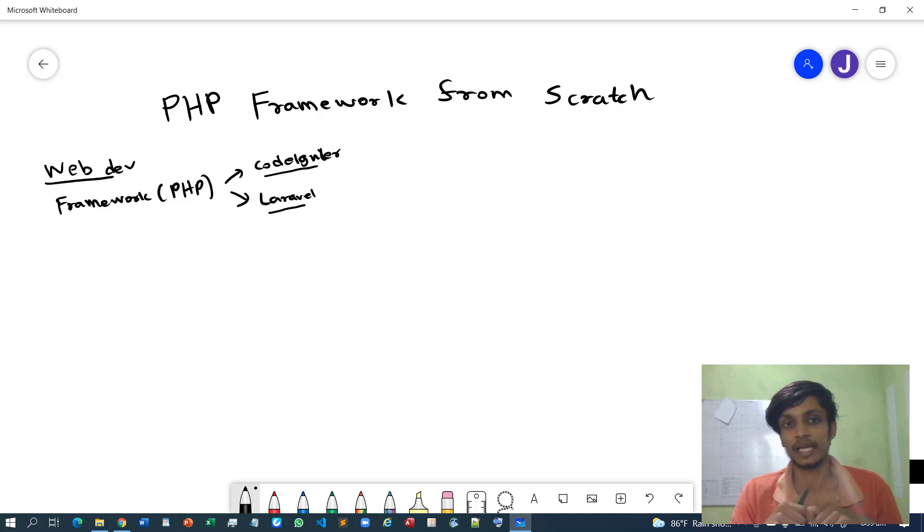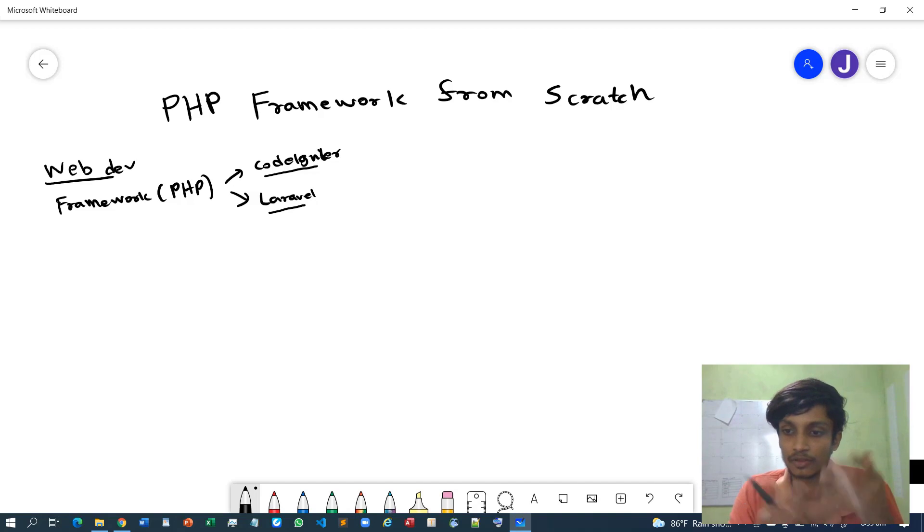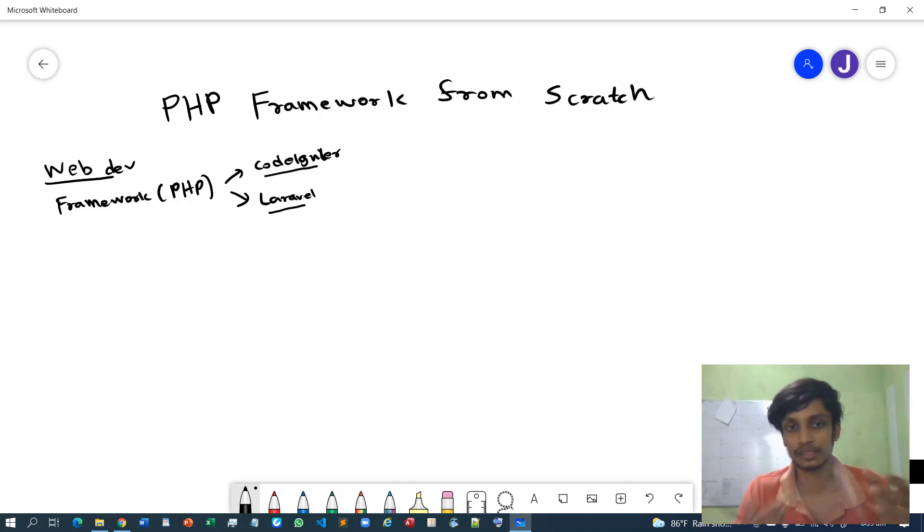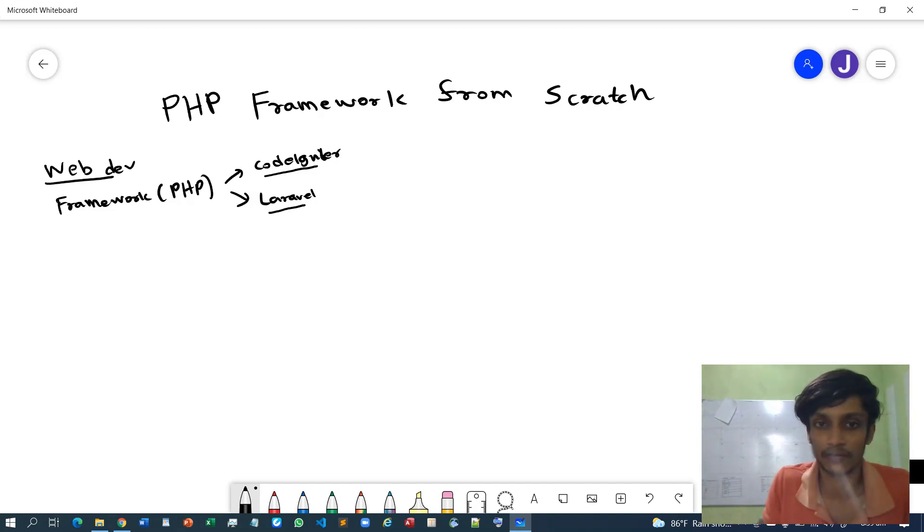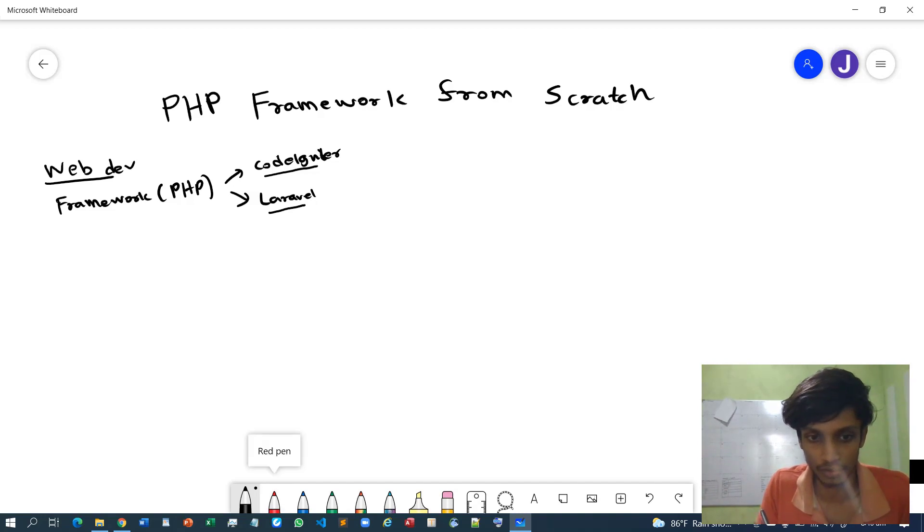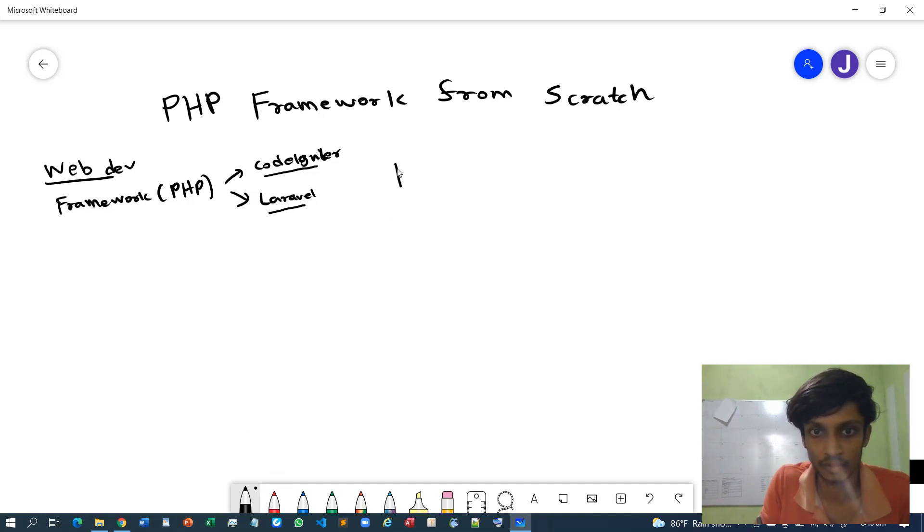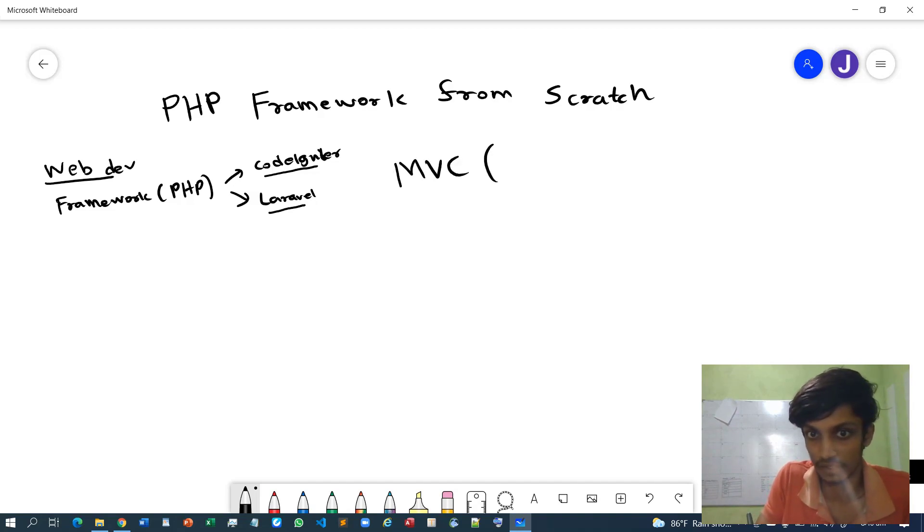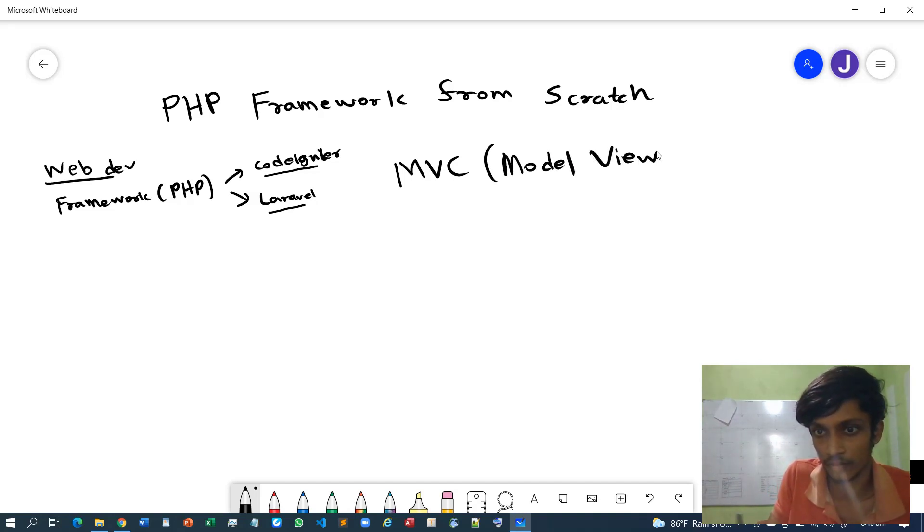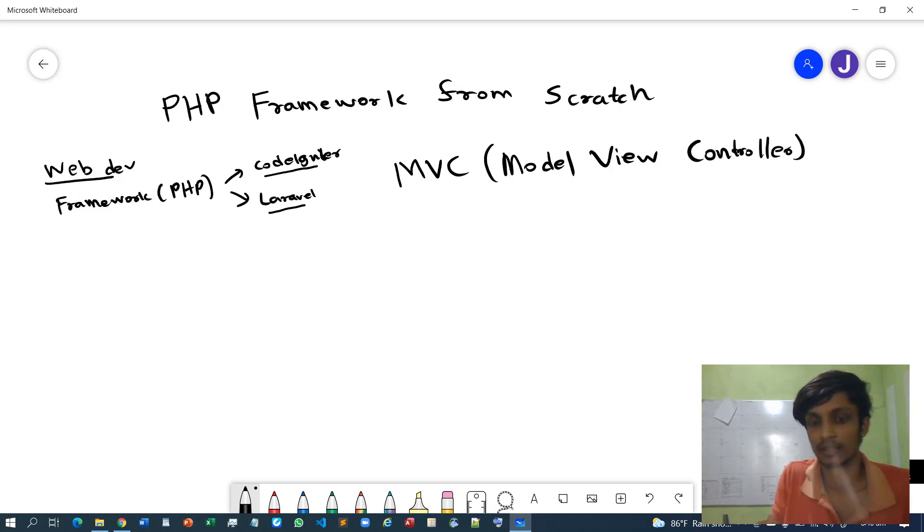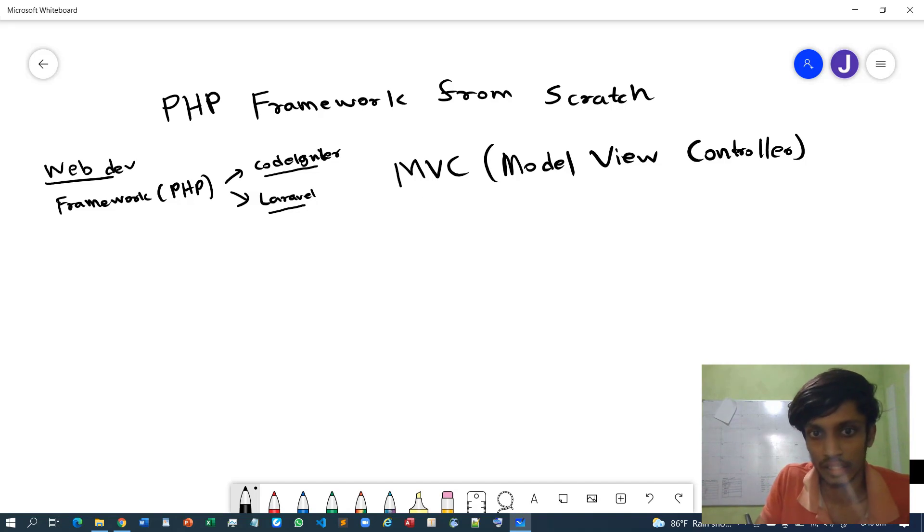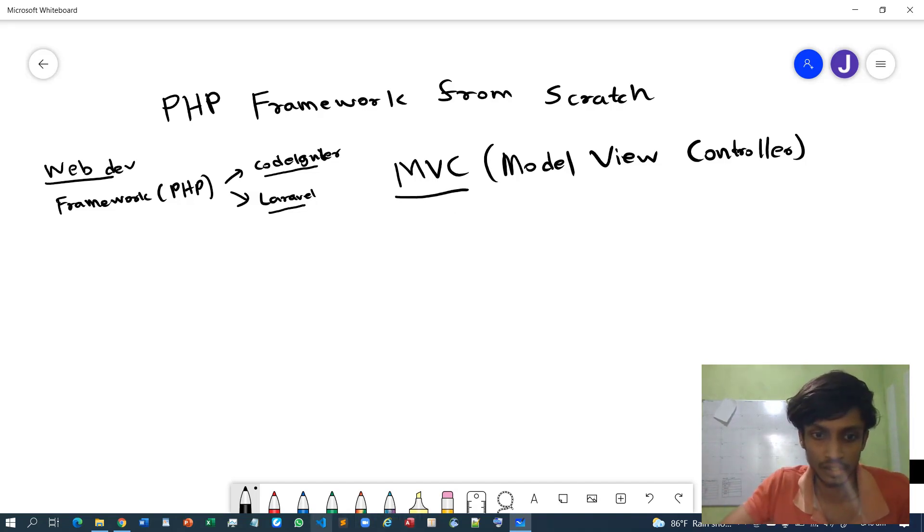So anyway, any framework has some sort of architecture. In this case, we are going to use the MVC architecture, or some people say MVC workflow. MVC stands for Model, View, Controller.